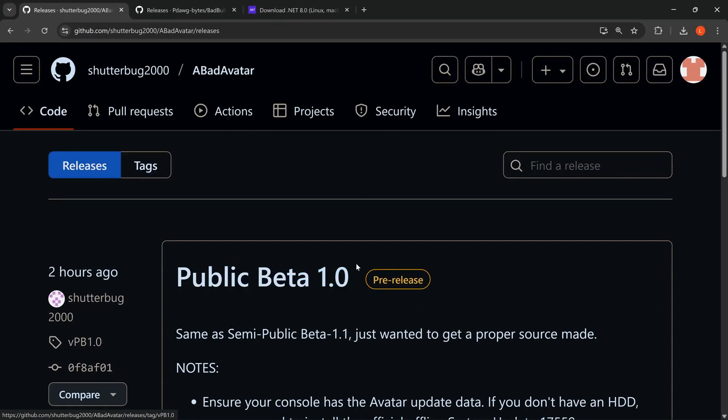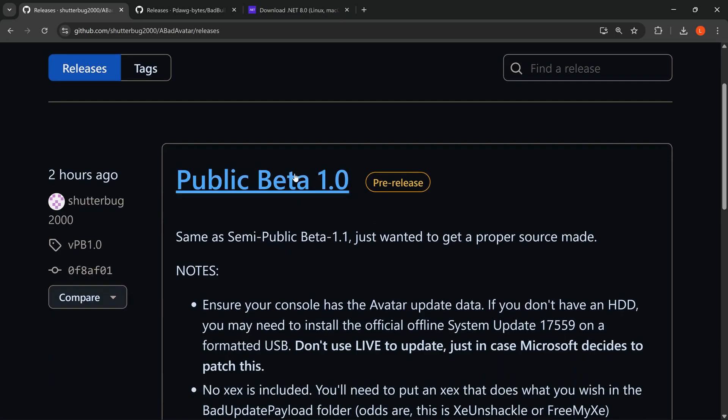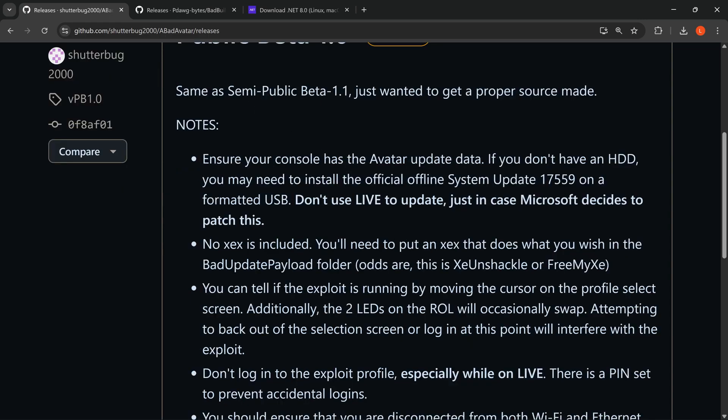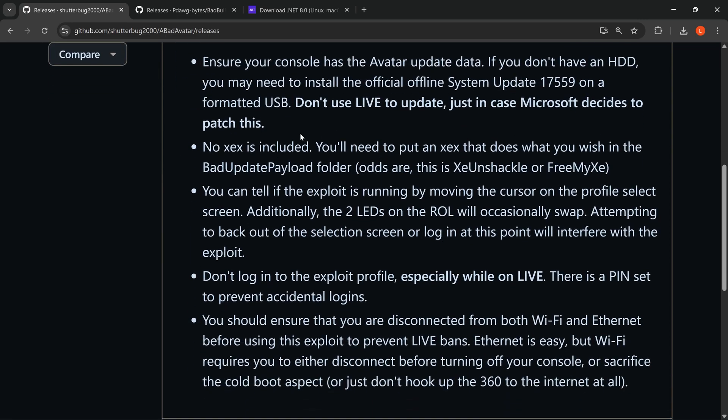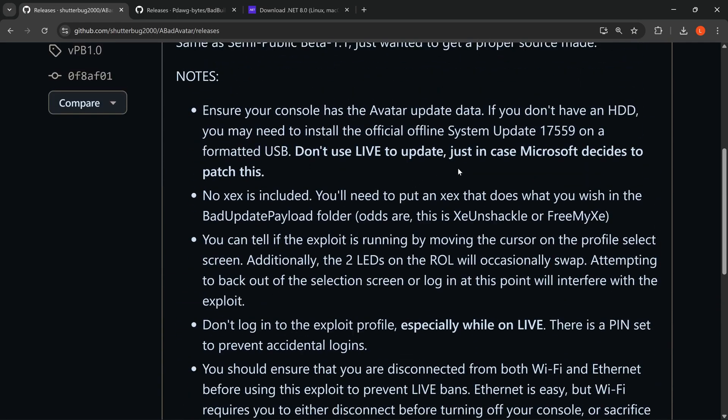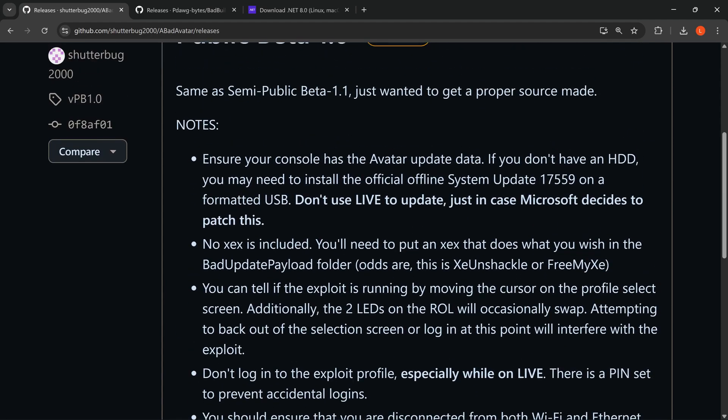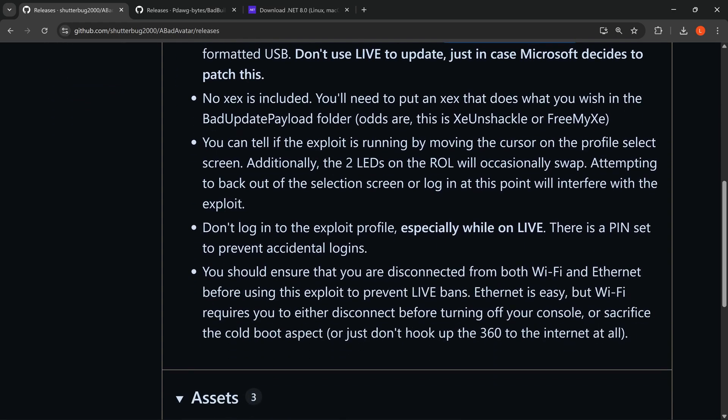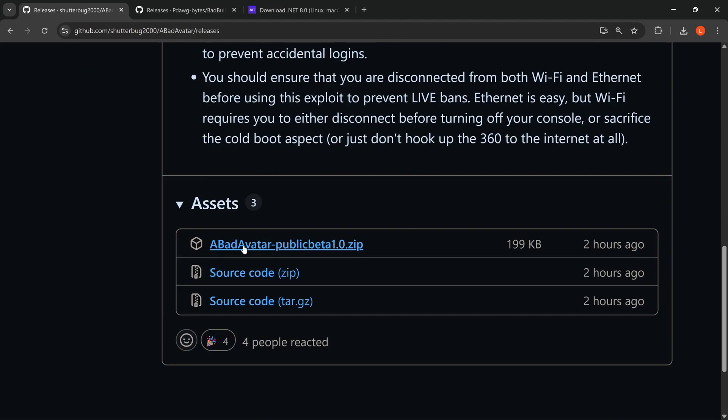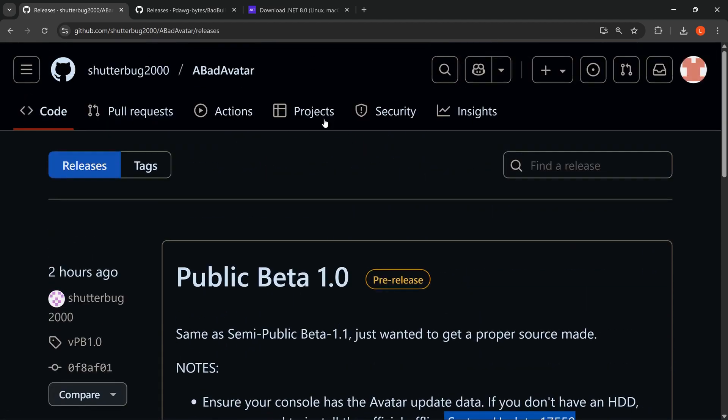We want to download Bad Avatar. It's currently in public beta version 1.0 from developer shutterbug2000. Now you do need to have system update version 17559 installed on your console for this to work. We just want to download Bad Avatar public beta 1.0 - just download the latest version from the zip file.